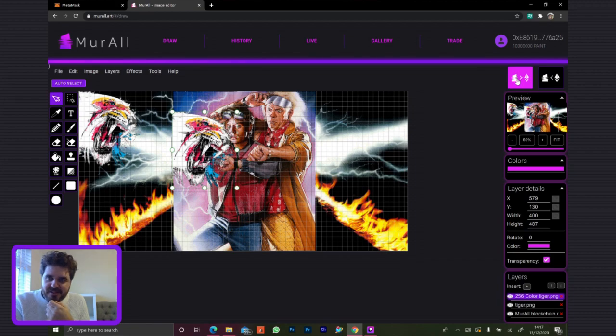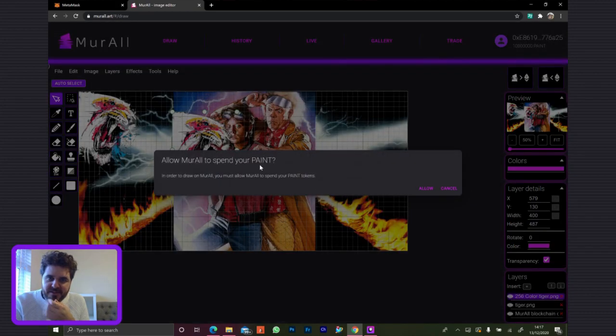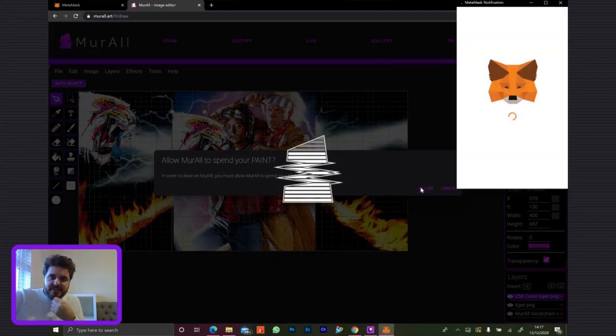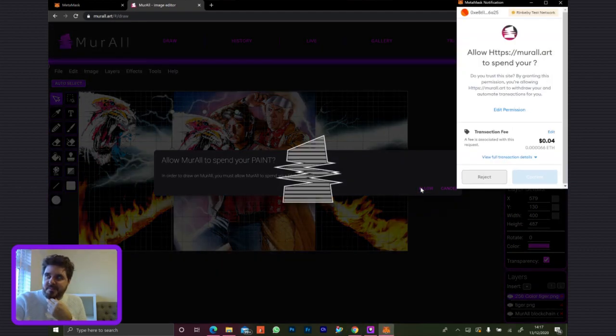You saw the little thing pop up here — you have to obviously allow the smart contract to spend your paint.